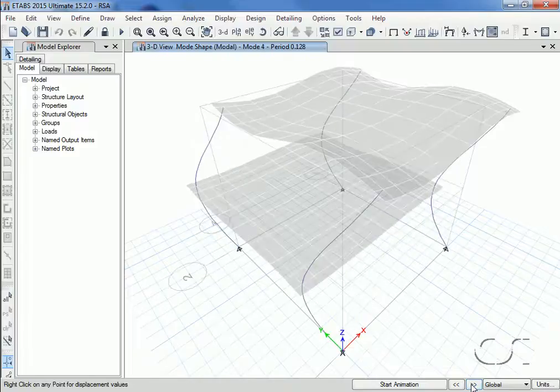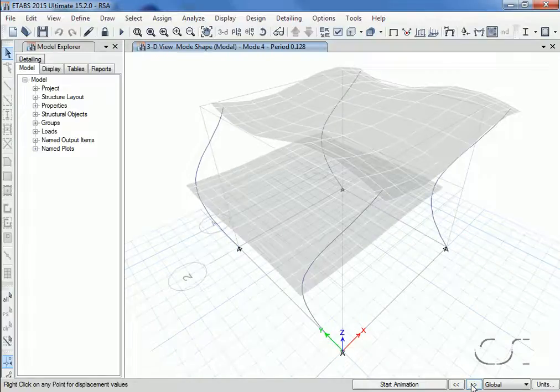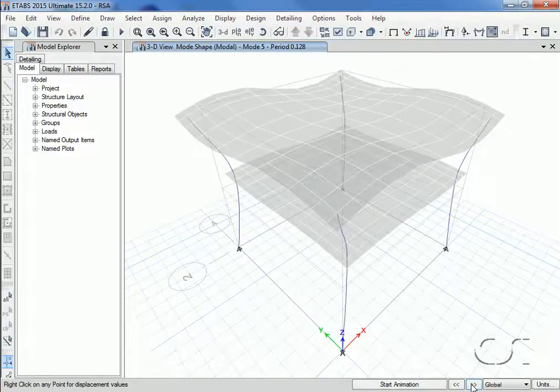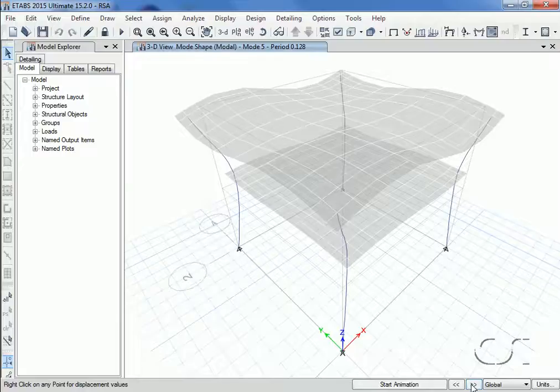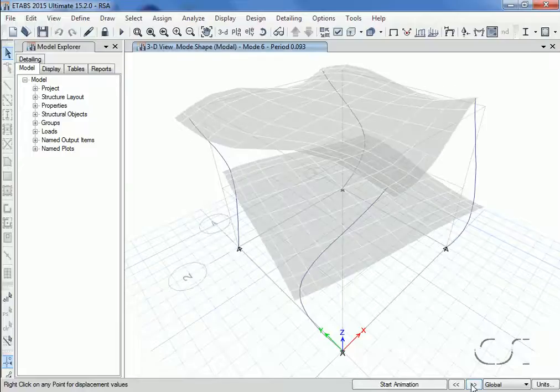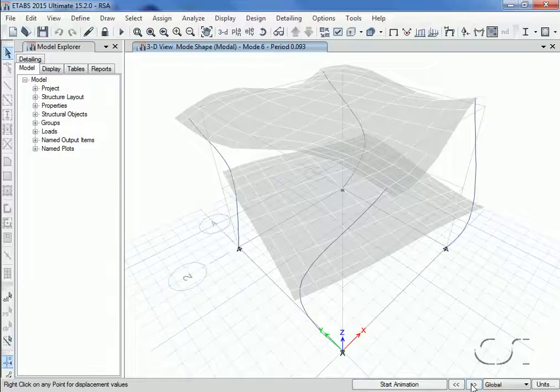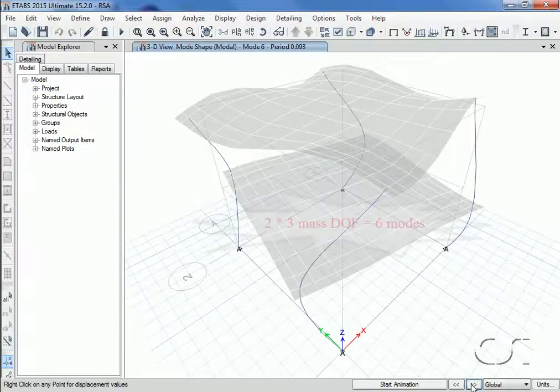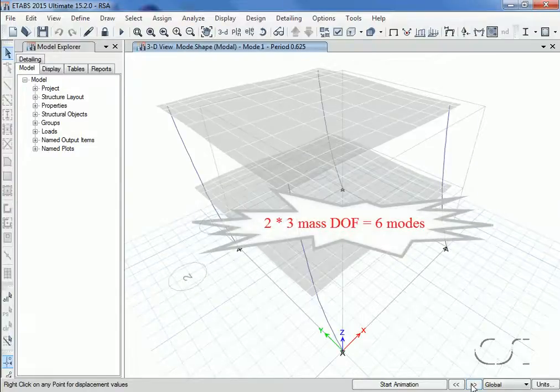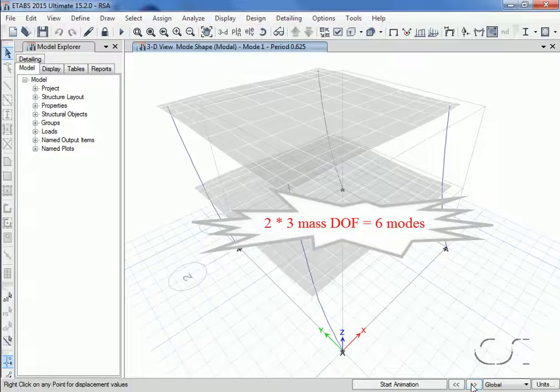The fourth and fifth are both translational and the sixth is another rotational mode. Note that there are no more than six modes as we anticipated: two floors with three mass degrees of freedom.